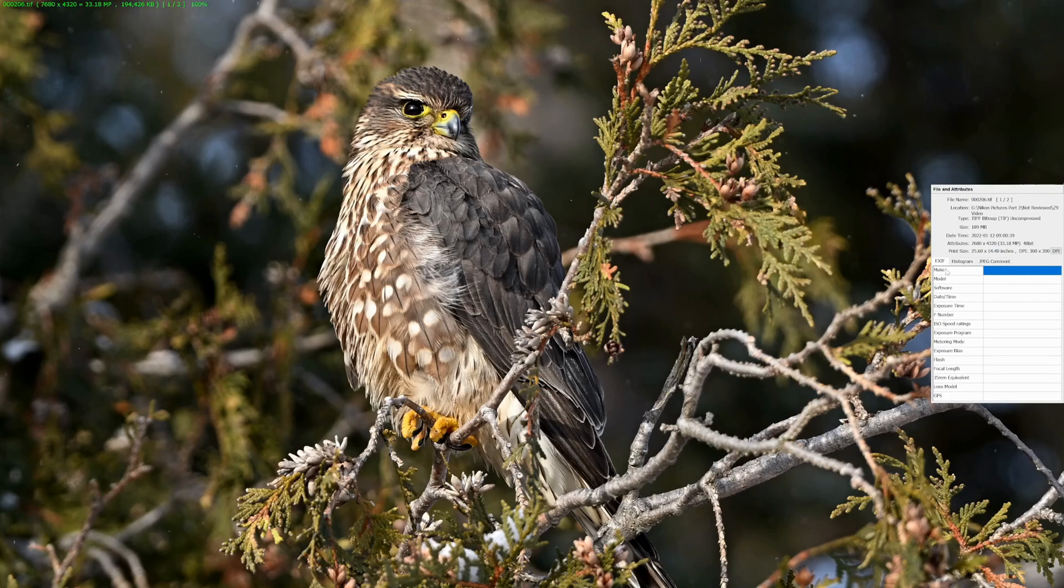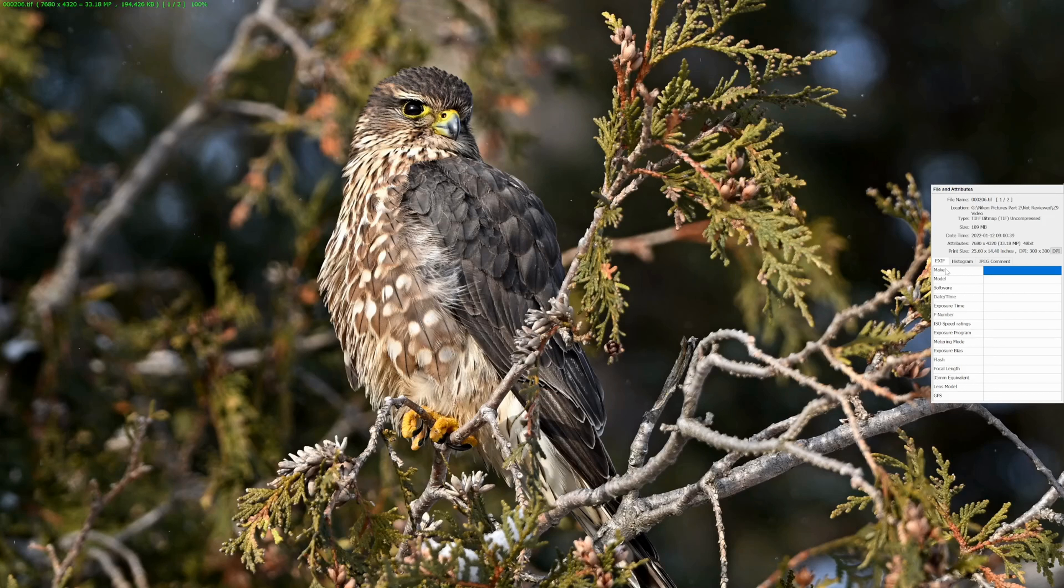It produced a TIFF uncompressed, which we knew that's what we asked for. The size is 189 megabytes. And it says that it's 7680 by 4320, which is what we expect from an 8K video. And it's 33 megapixels. The print size is 25 by 14 and it's a 300 DPI image.